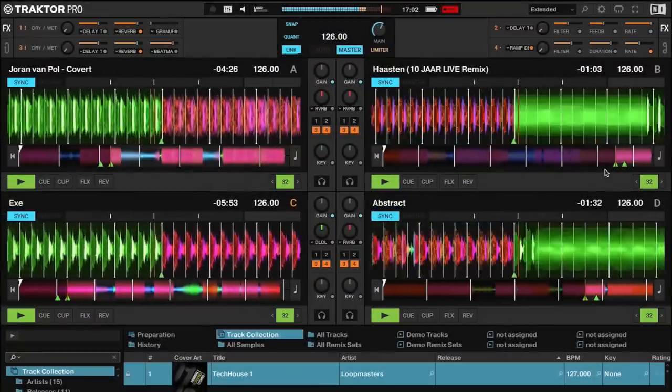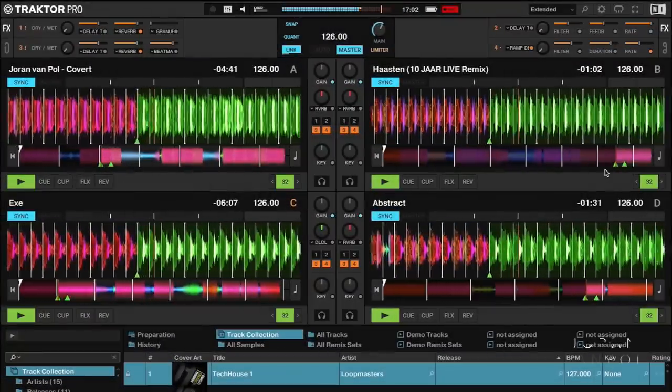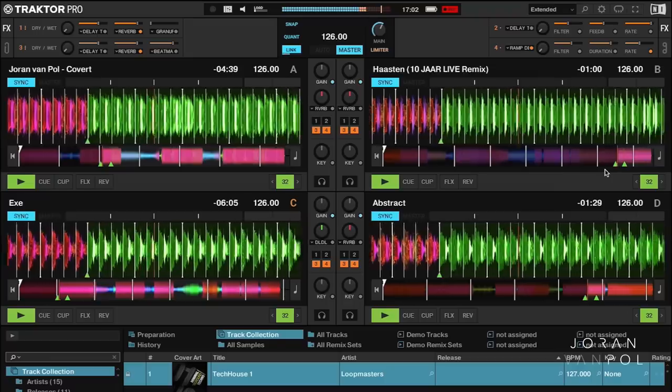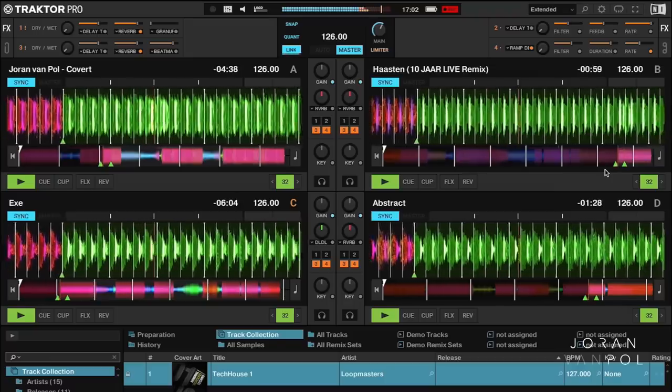When we boot up Traktor Pro 3, we immediately see its biggest feature: the newly redesigned UI. I think the UI is great because it allows for much more visibility of all the critical info you need. However, there's also a bit of smaller changes that I think are super valuable.